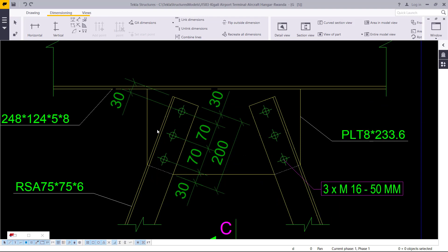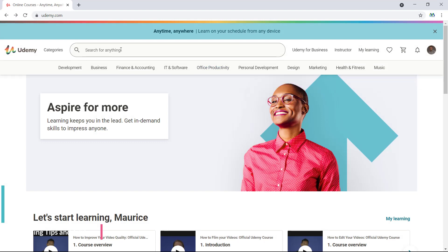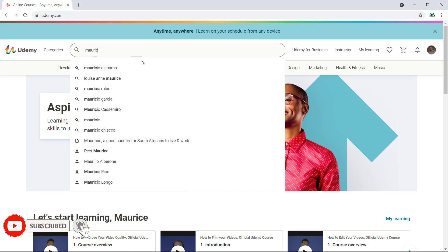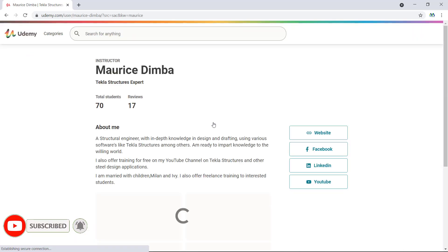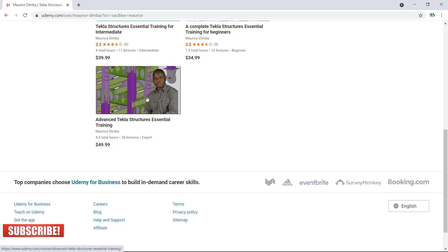That is enough for today's tips and tricks in Tekla Structures. Don't forget to subscribe to this channel. Also, don't fail to visit us on Udemy — we have some special training there. Just go and type Morris Dimba on Udemy. We have some trainings there, including a recent advanced Tekla Structures essential training. Udemy will give you a very huge discount — just click on it.